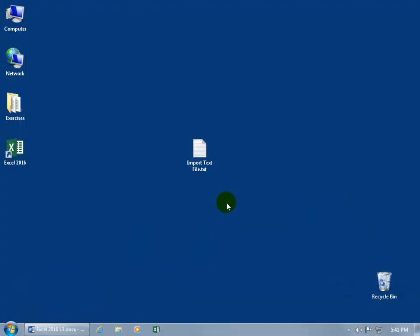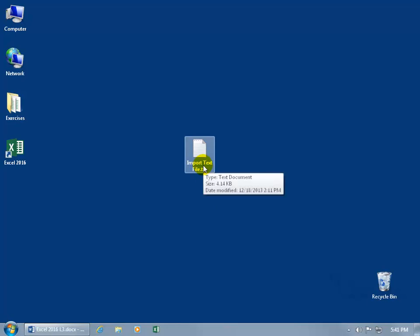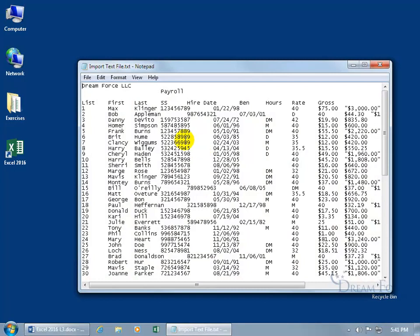In the previous training video we learned how to export our database into a text file. In this training video we're going to learn how to import it. So somebody sends you a text file with data from a different database that's not compatible with Excel. As a review, let's double-click to open it up — there's the database. We have the company, the title, the column labels, and then data separated by a tab. When you hit the Tab key on the keyboard it adds about five spaces — that's the tab delimiter between the first column, the second column for first name, last name, and so on.